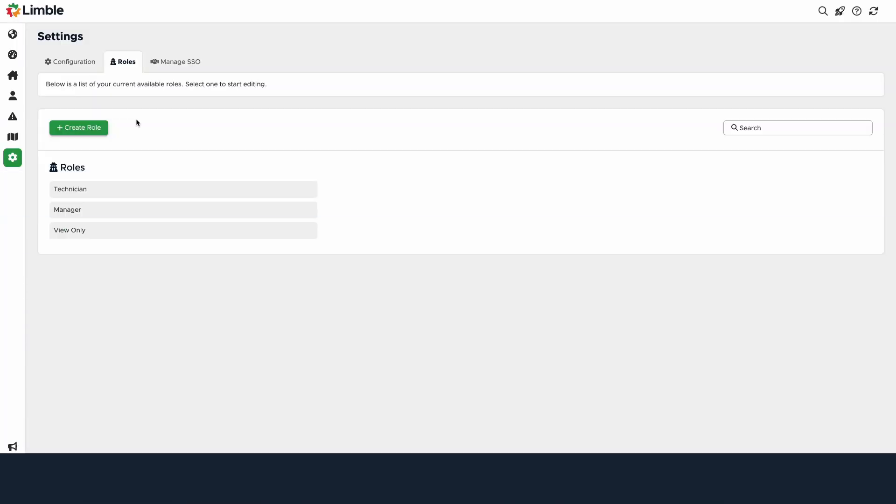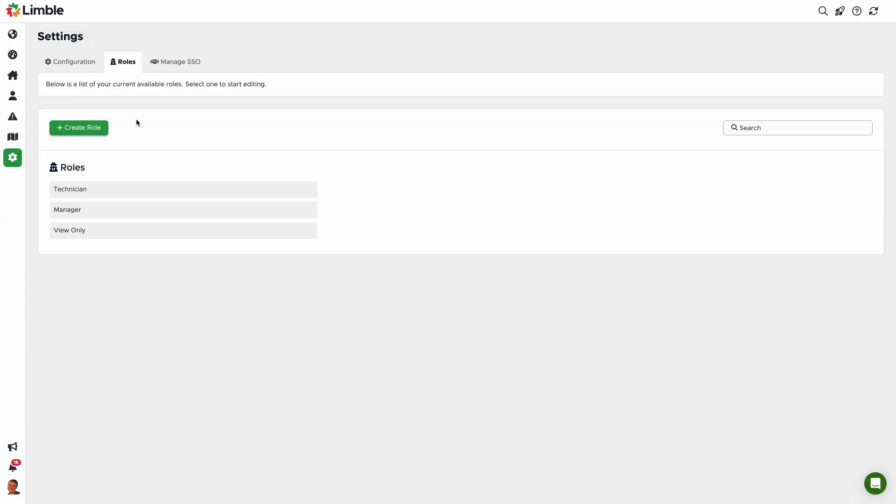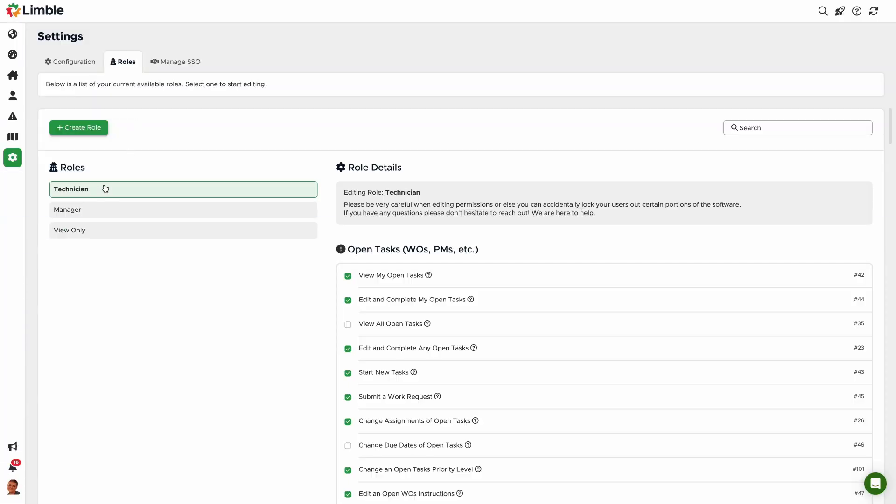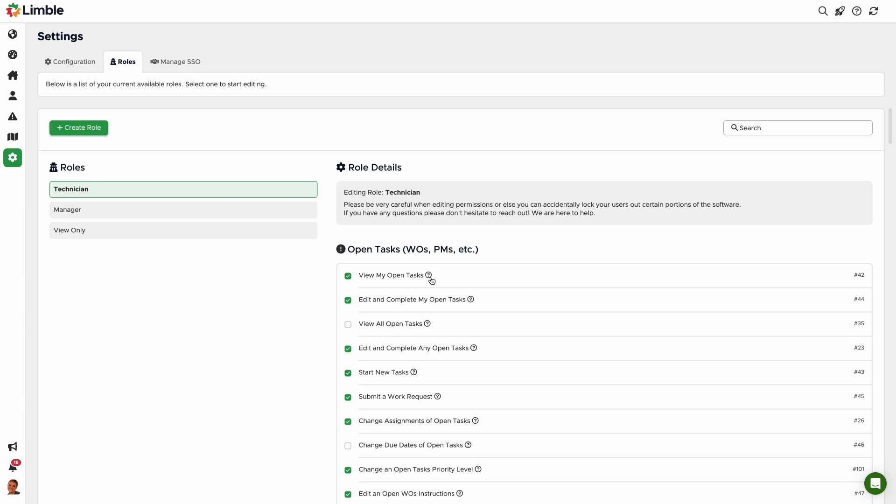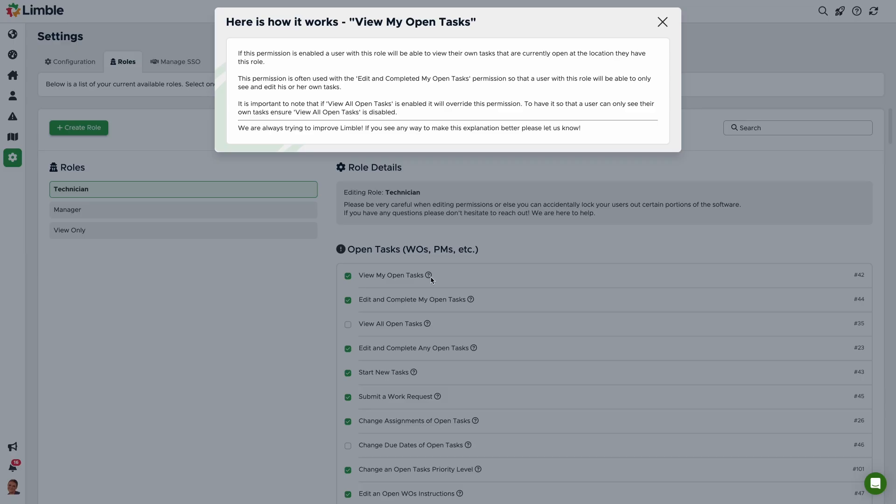You can only make changes to the view-only role with the help of your dedicated Limble CSM. You can enable and disable permissions for the technician and manager roles by clicking or unclicking the box to the left of the permission name. Many permissions have dependencies on other permissions in order to function properly, so read each permission description carefully by clicking on the permission name.